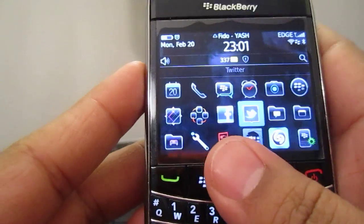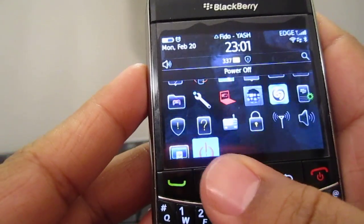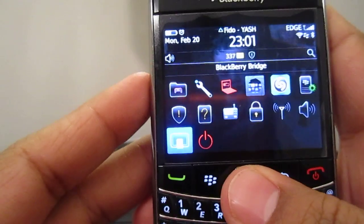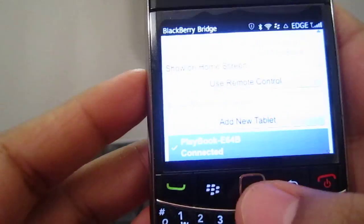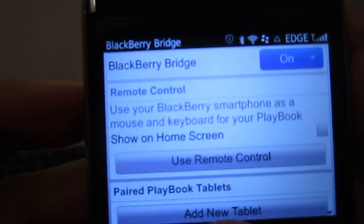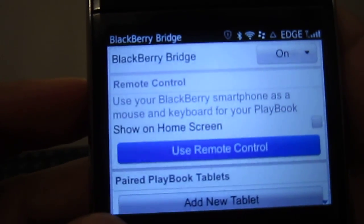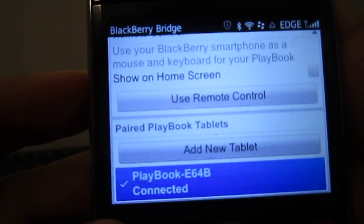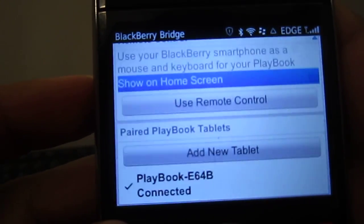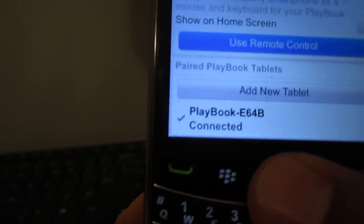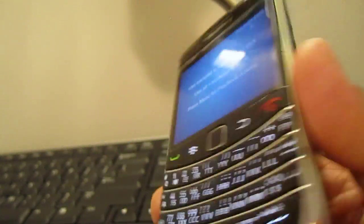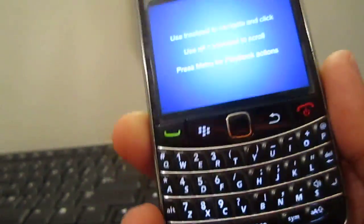Now I'm gonna show you what this version holds. For the new leaked version, what it's gonna have — this is the new layout — it's gonna have: use the remote control, add a new tablet, etc. On the remote control now, what basically happens is you're connected. And this is a non-touch screen device, this is a 9700.